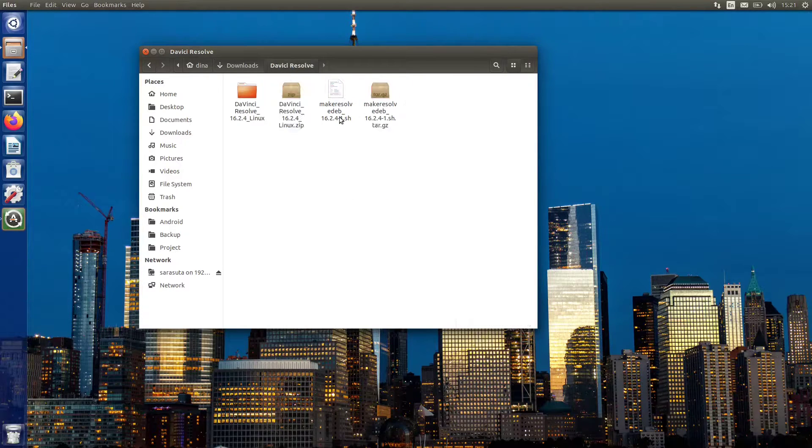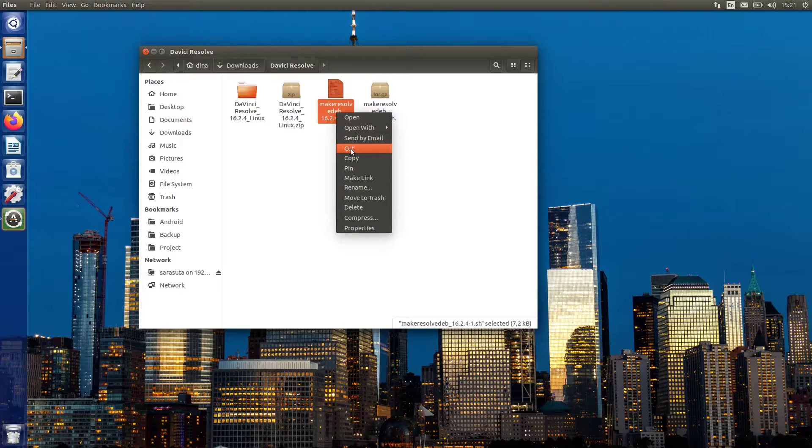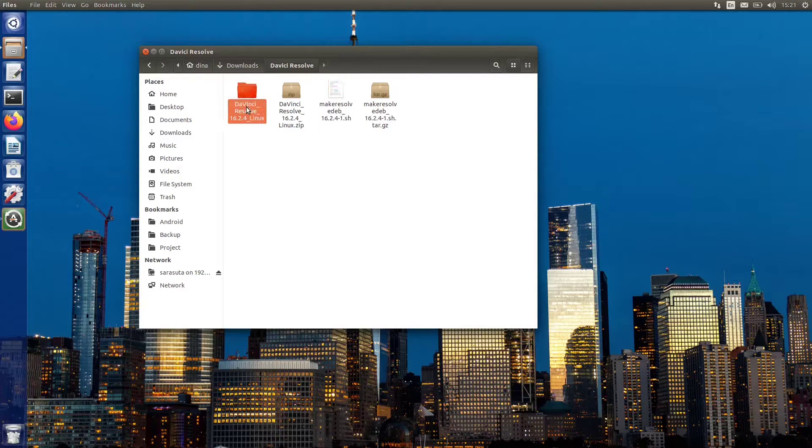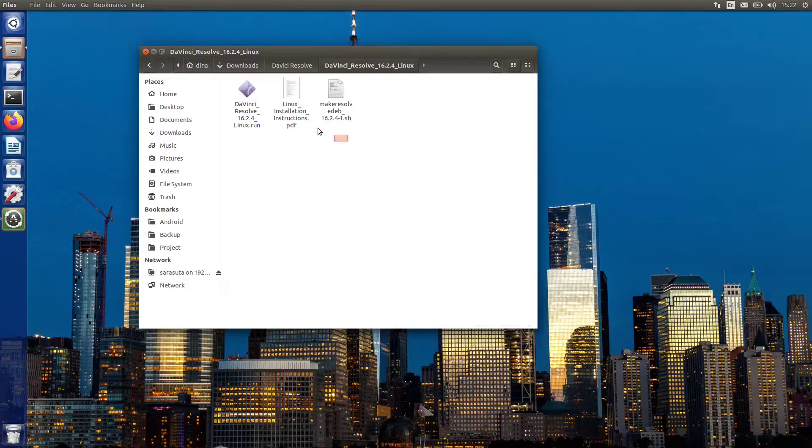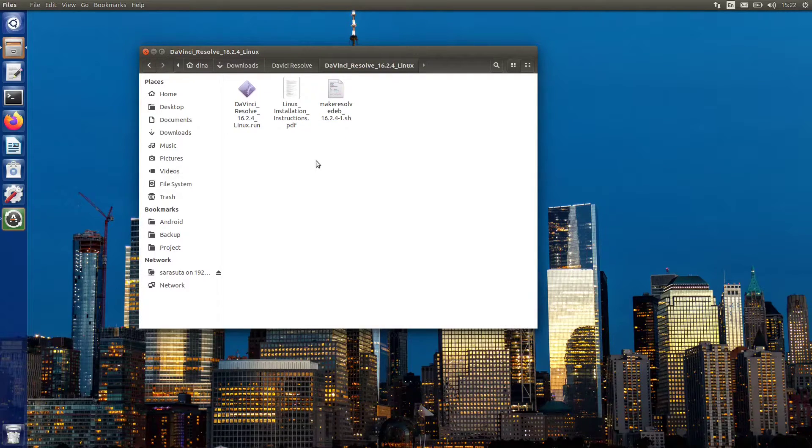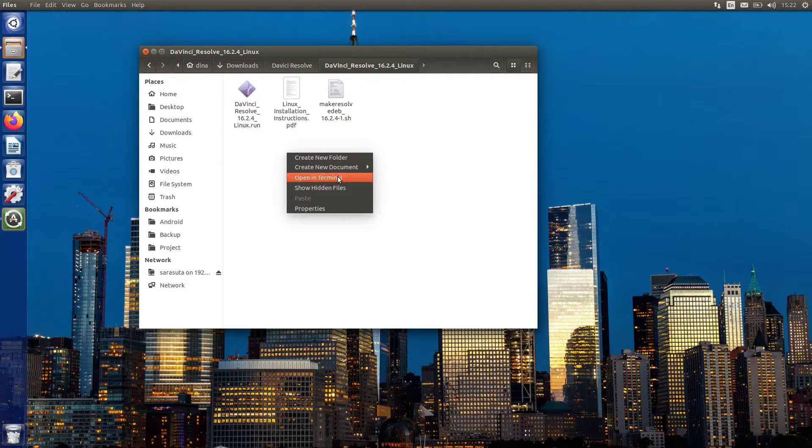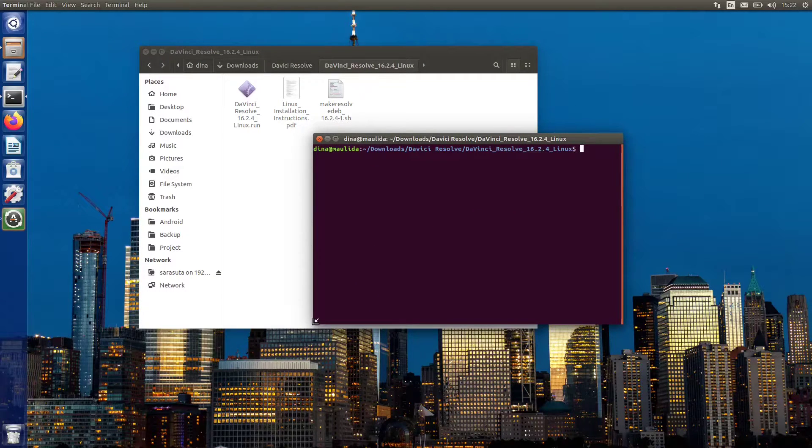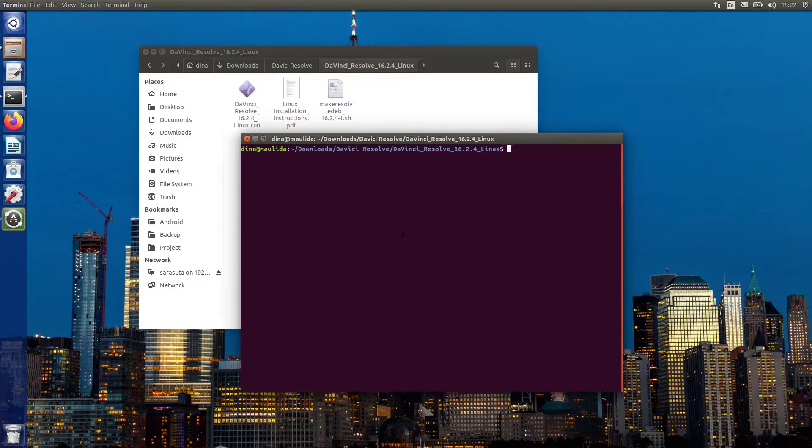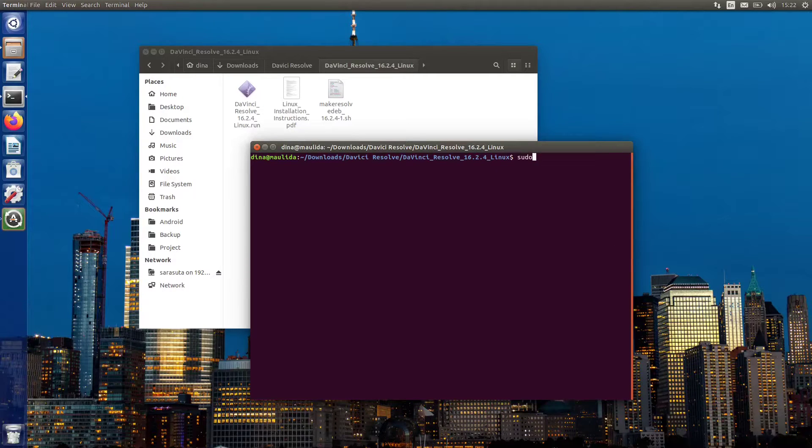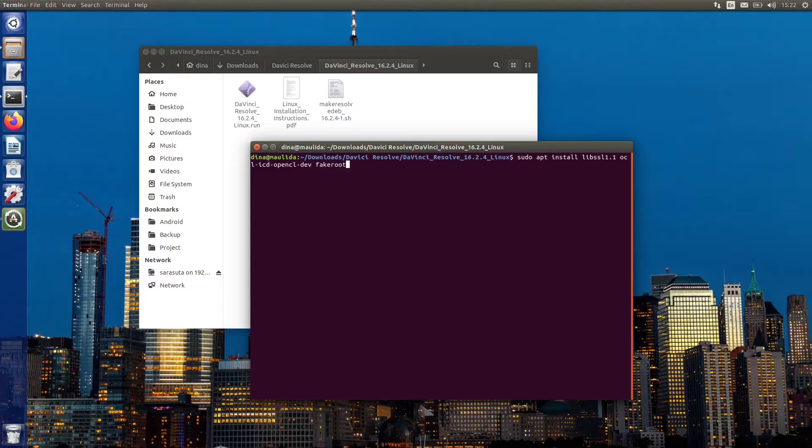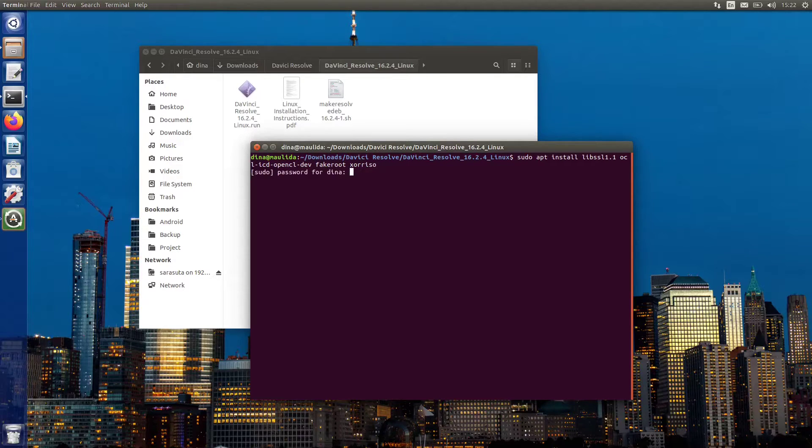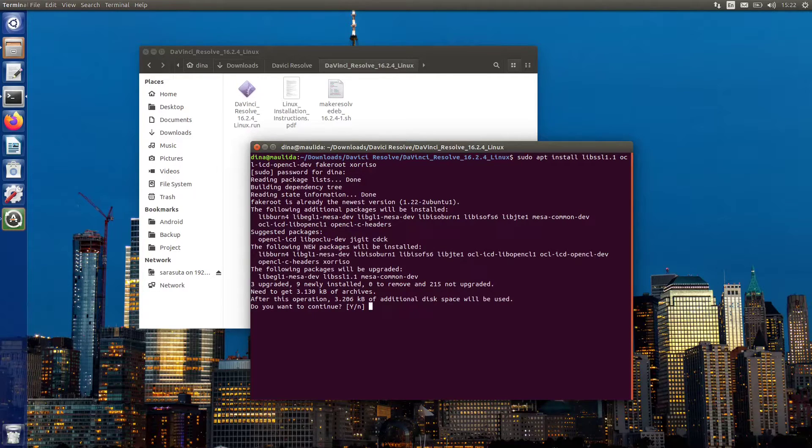Now move the bash script in the same folder where you extracted DaVinci Resolve. Right-click on an empty space and then choose open in terminal. First, we need to run this command to install the required packages. I put the command in the description down below. The first two packages are needed for running DaVinci Resolve on Ubuntu, where the last package is needed for generating the deb.